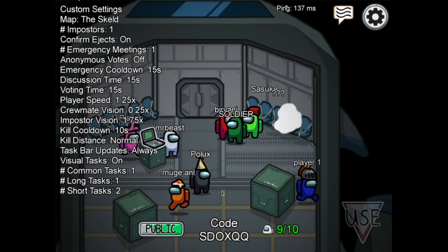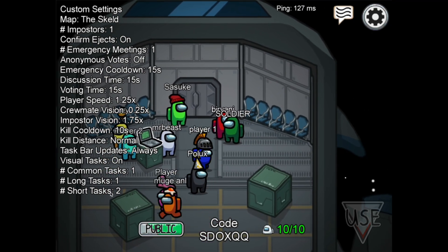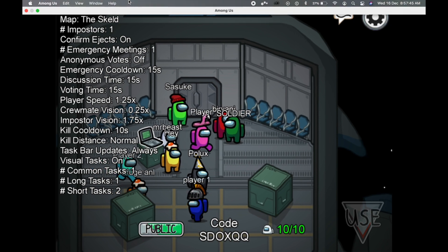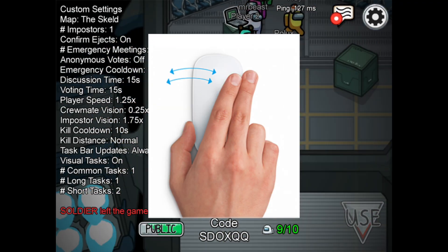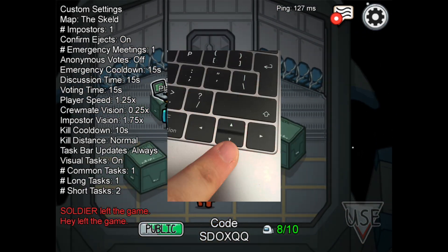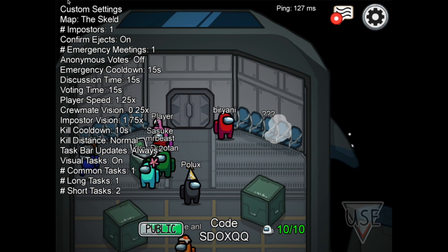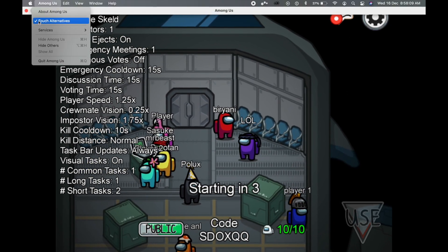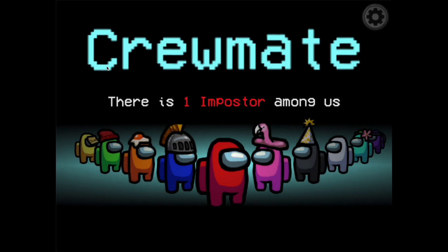Previously we just had the trackpad joystick to control the character, but now we have touch controls. I can use a two-finger swipe on the trackpad to control movement, or we can also use the keyboard arrow keys to navigate in the game. We can set this up with touch alternatives right here — if we toggle this off, we can't move our character with a two-finger swipe.